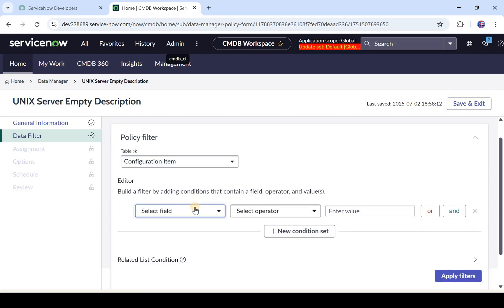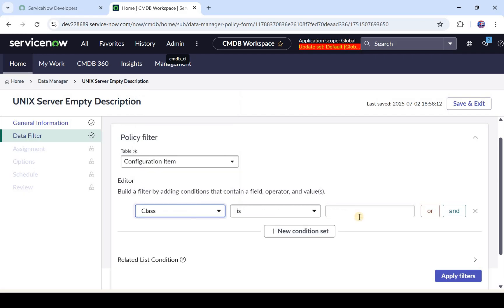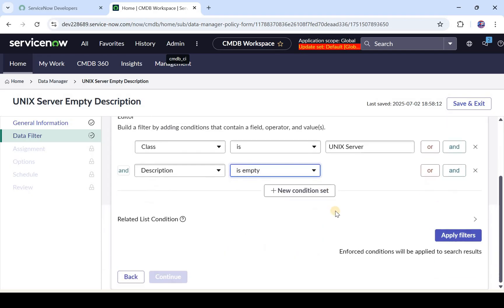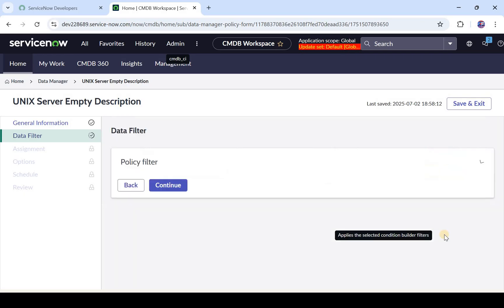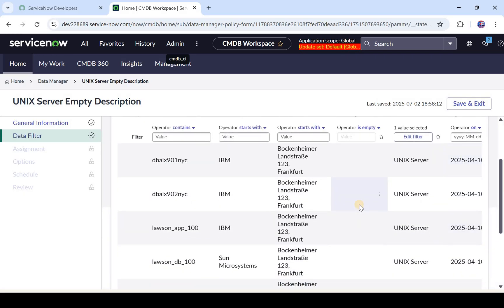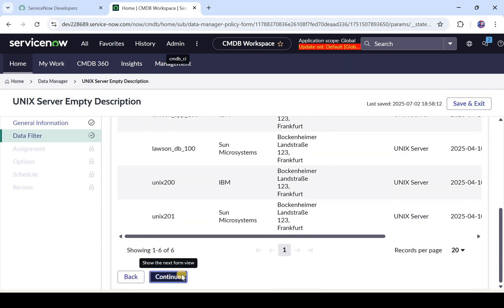Now let's put some conditions. I'll set the class to Unique Servers and add another condition: Description is Empty. I'll check the records matching this condition — there are 6 records matching, so I'll continue.